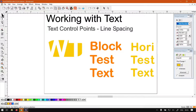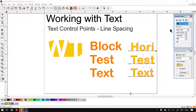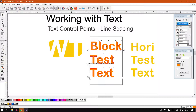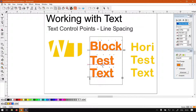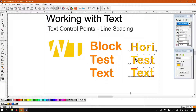Just a quick recap: with block text, to move a line separately hold Control, then click and move it up or down. With normal text, hold Shift and you can move the line left or right.